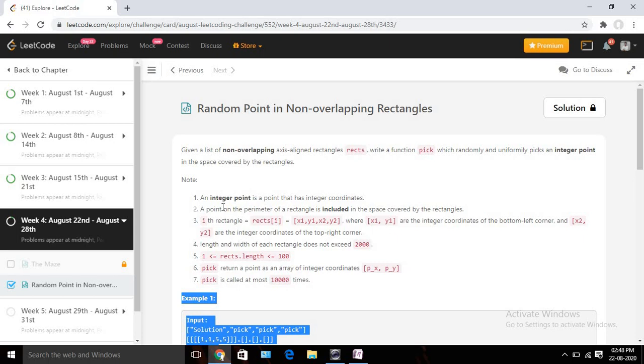Hello, welcome to Center Call. Today we are going to solve Day 20 of the Agash Luchtov challenge. Today's problem name is 'Random Point in Non-Overlapping Rectangles.'